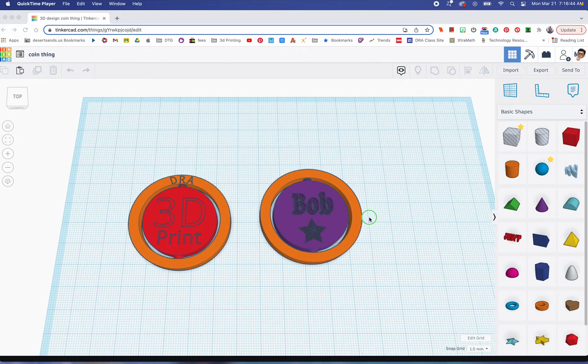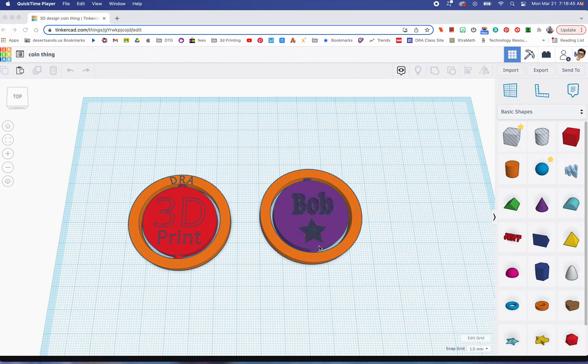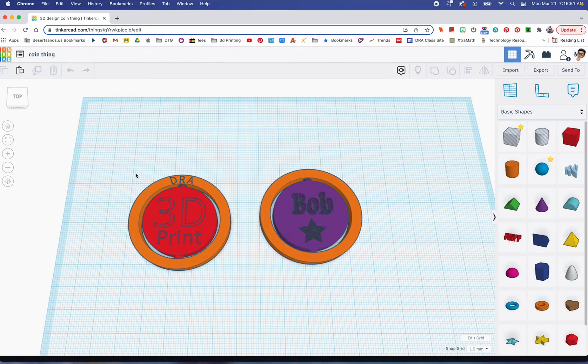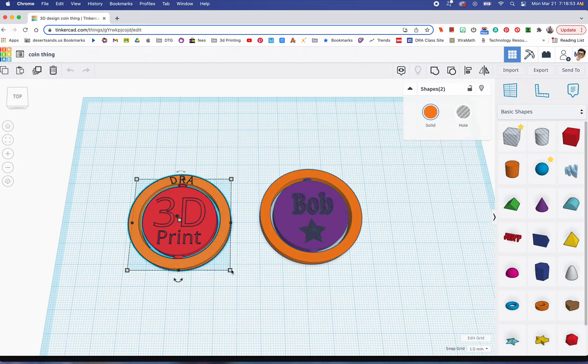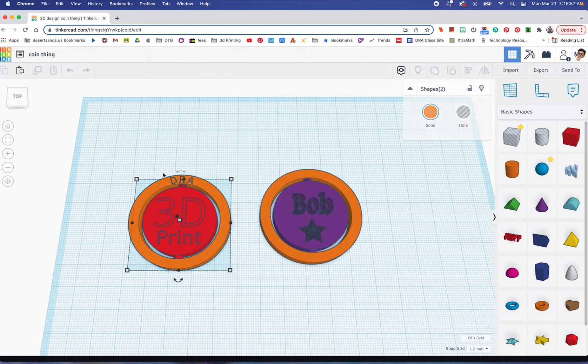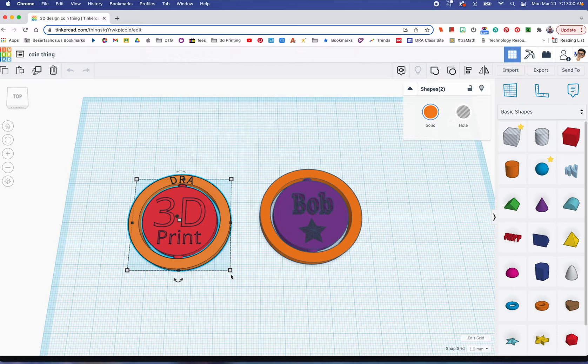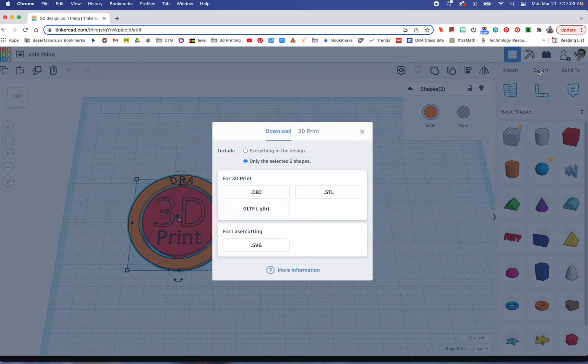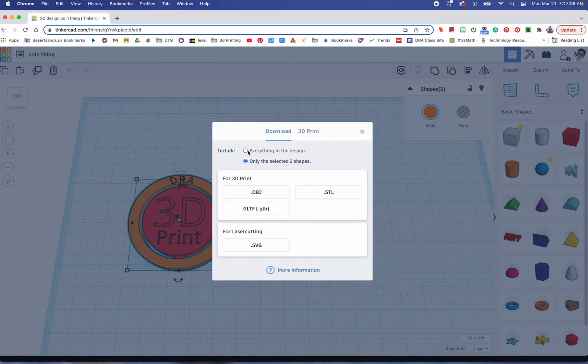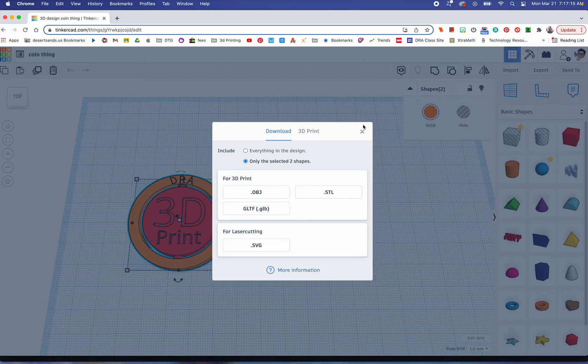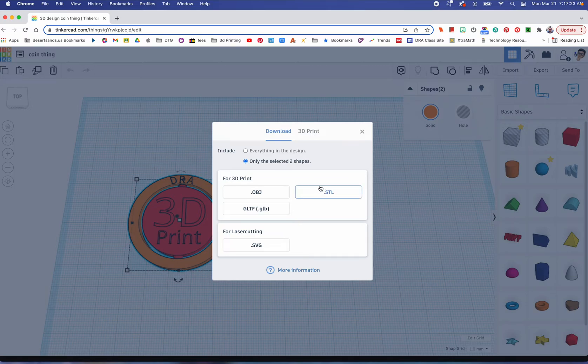I've created these coin things, as I call them. Let's say you want to print them. Do you want to print both of them or just this one? If you want to print the one on the left, when you go to export you're going to have some choices. Specifically, it says everything in this design, meaning everything that's on this screen, or just what you selected. Very important.